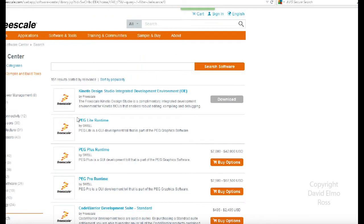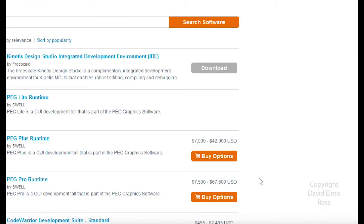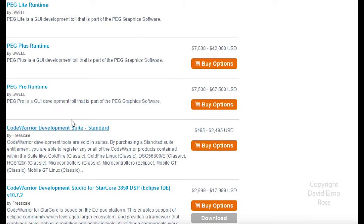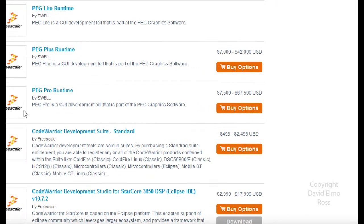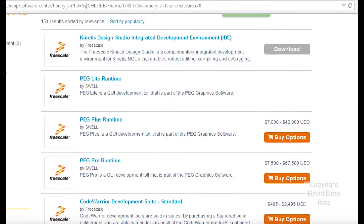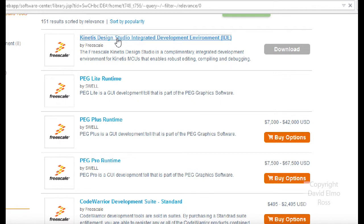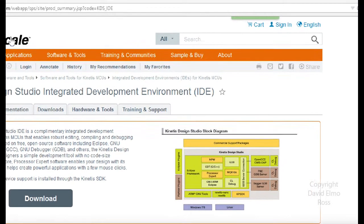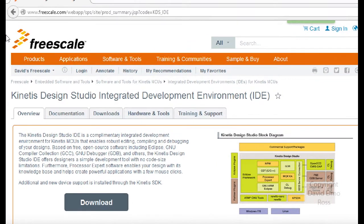What we're going to find is we have a number of different tools that come up here. The first one is the one that we want, but let's take a look at some of these other tools. You can see that some of these can be as much as $67,500 fully populated. So it's kind of nice that the design tool we have is going to be $0. We're just going to click on Kinetis Design Studio.